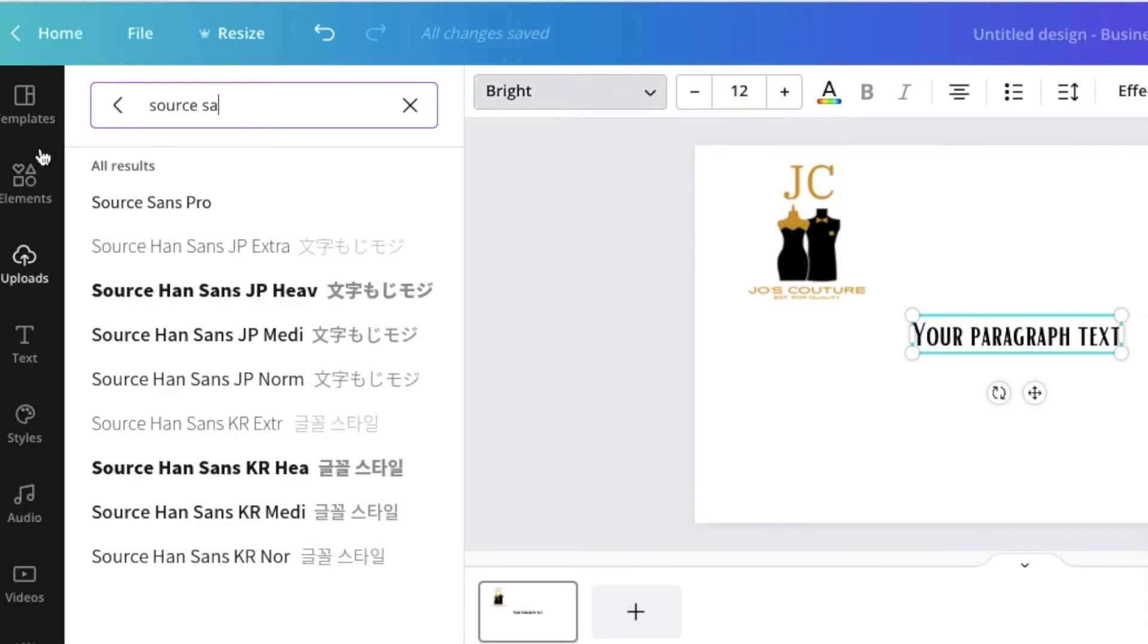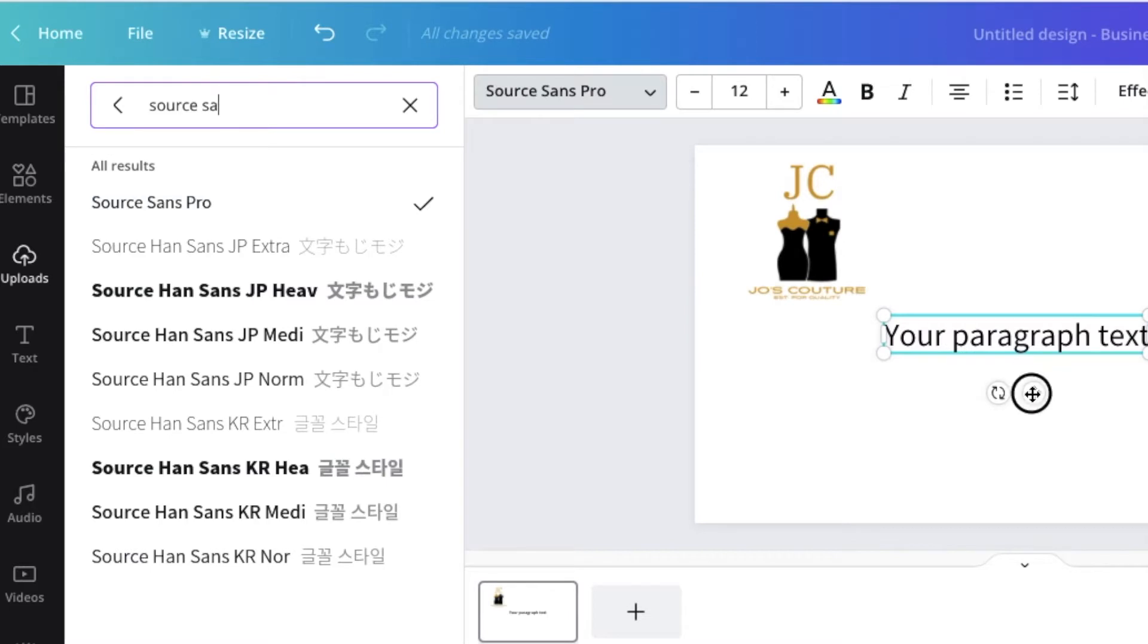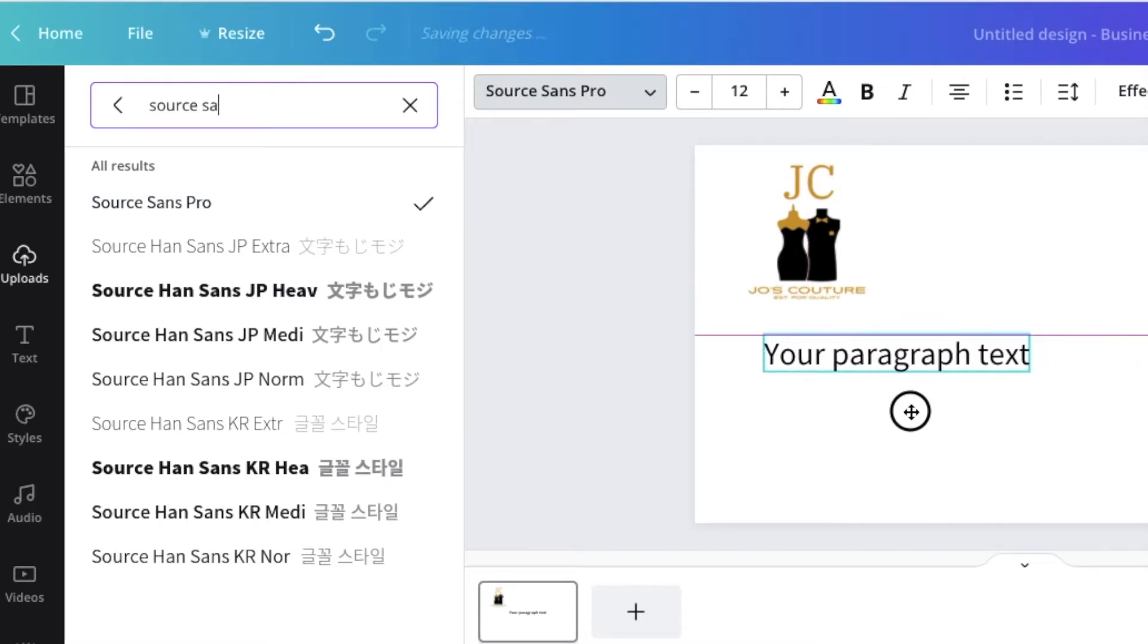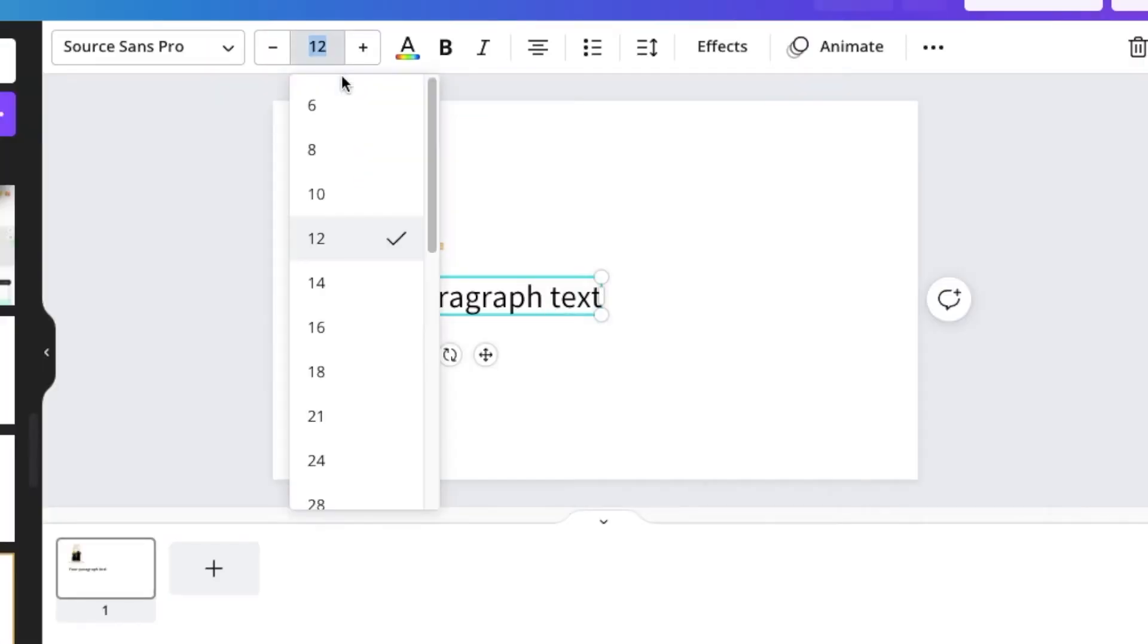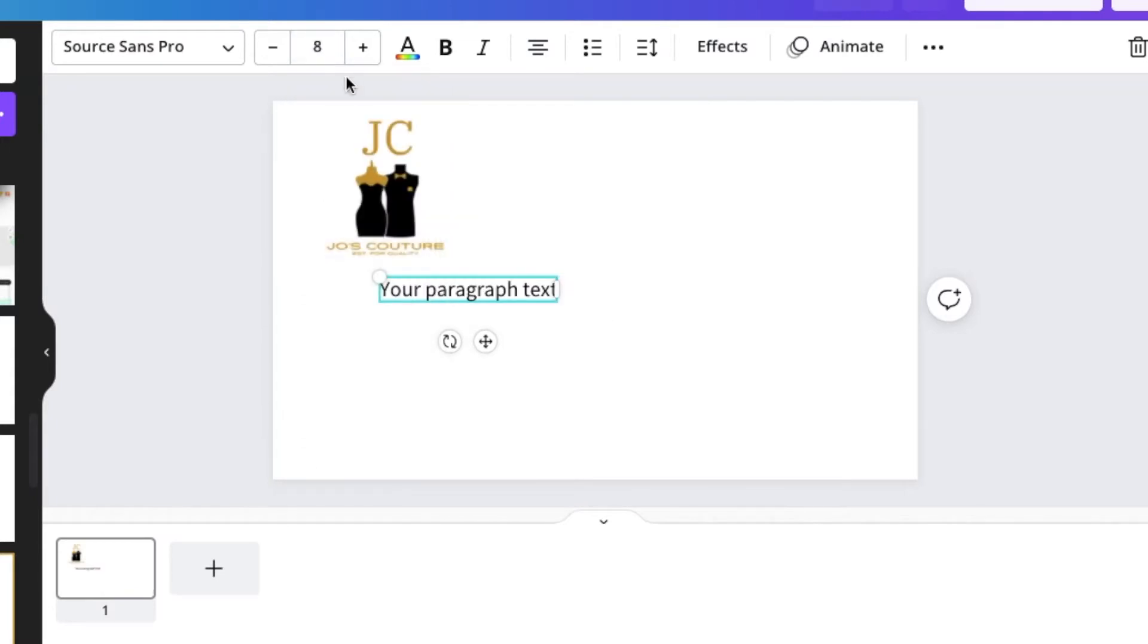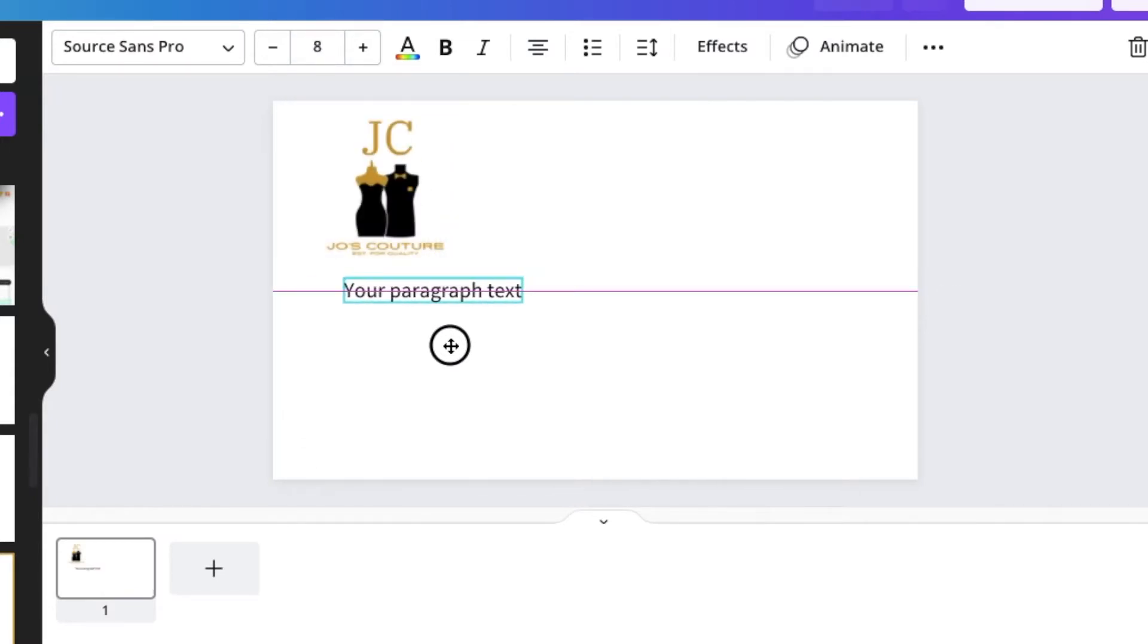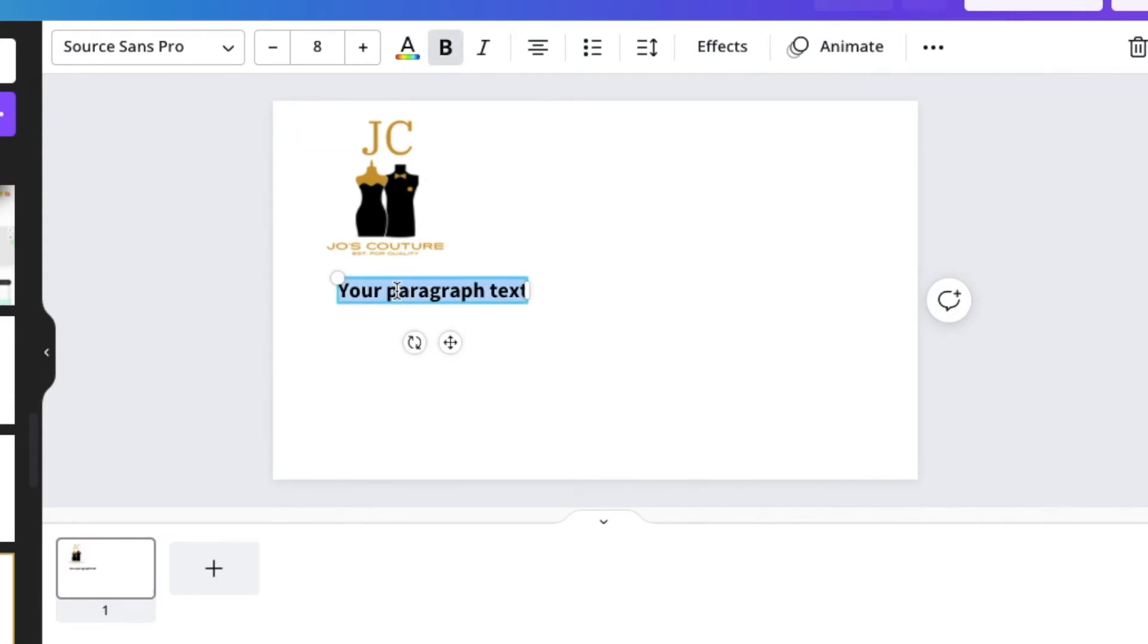Once you have changed your text, you're going to change the size and make it a size 8, and then highlight your text and make it bold. Then you're going to add all of the social medias below the logo, so I'm going to fast forward while I add all of the social media for Joe's Couture for all of her accounts that she has.